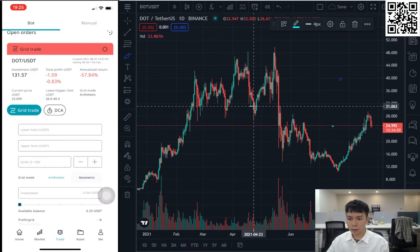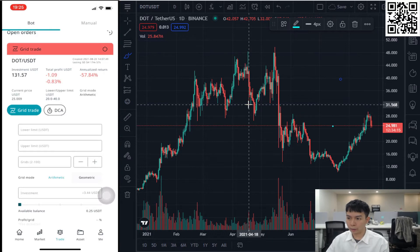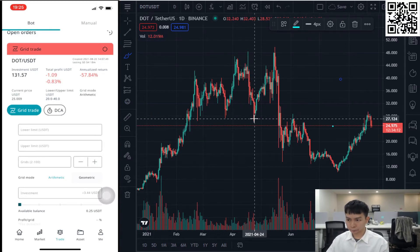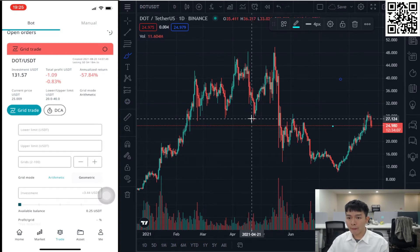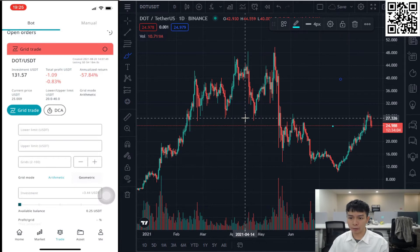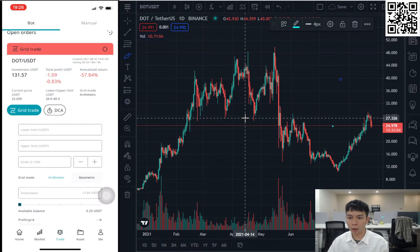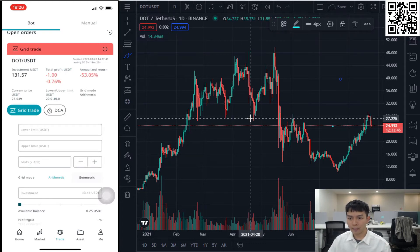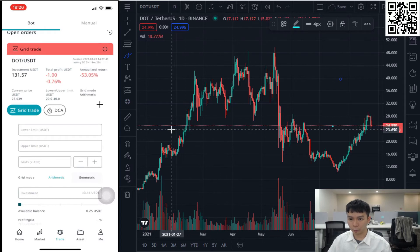On the daily chart, if you know how to find support and resistance levels, you can directly use those to set your price range. But if you don't know how to use support and resistance, you can simply use the previous high and previous low to decide the price range.